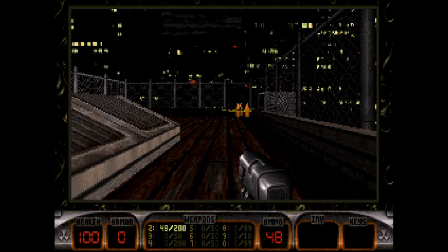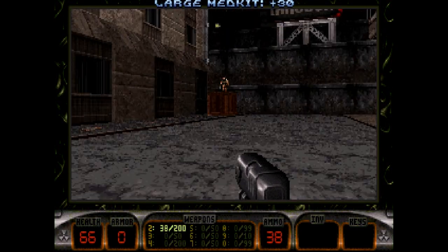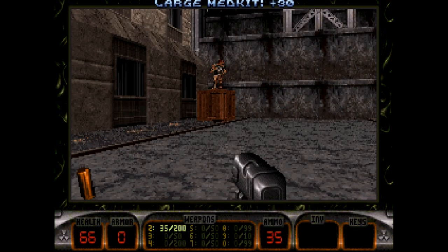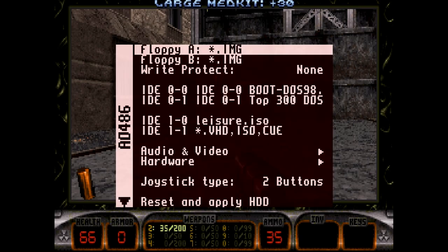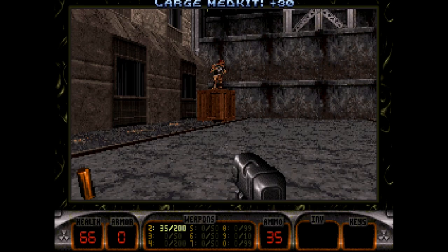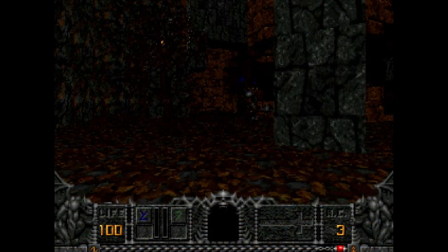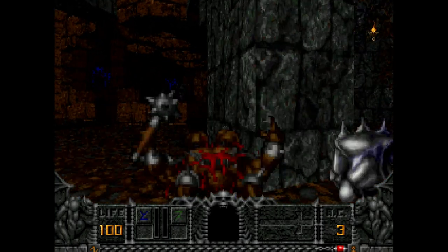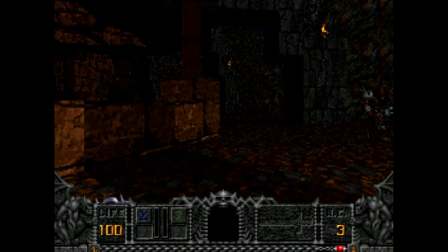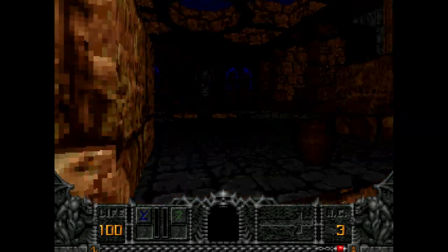Some things just don't work though. Duke Nukem 3D constantly freezes for me the minute I drop down from the rooftop and do anything — the game becomes unresponsive, though MiSTer is running fine in the background. Hexen, on the other hand, works perfectly. That may just be an issue with 3D Realms and the Build engine versus id Software's id Tech engine — it's just one of those things.